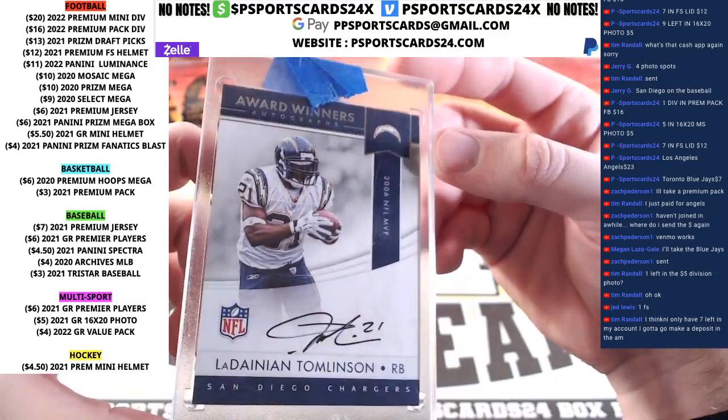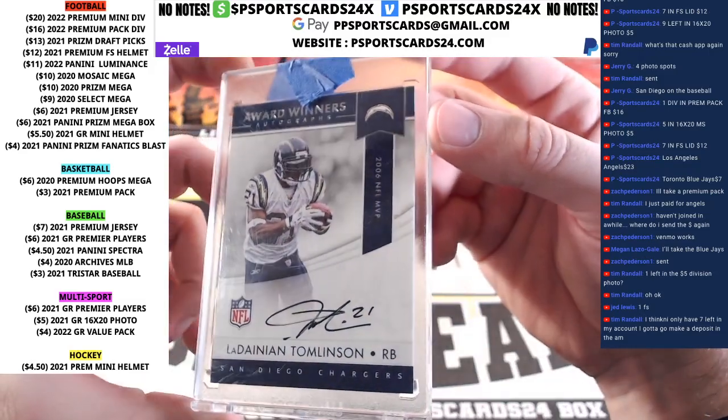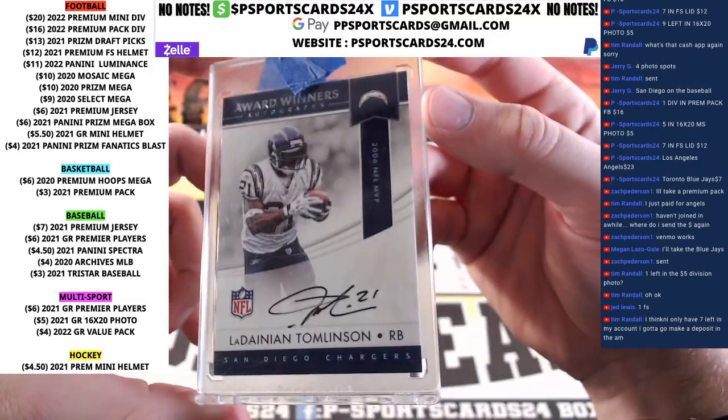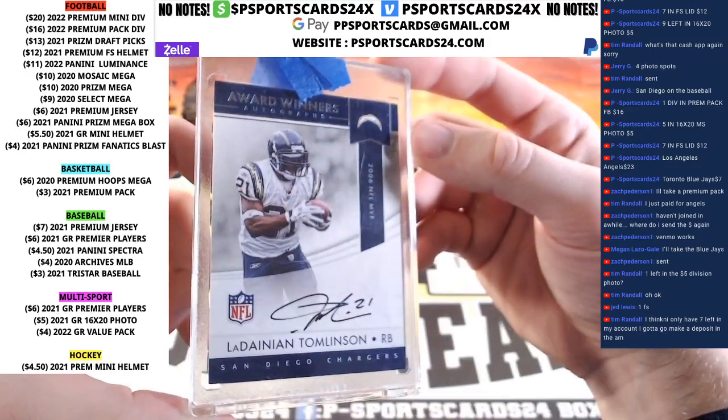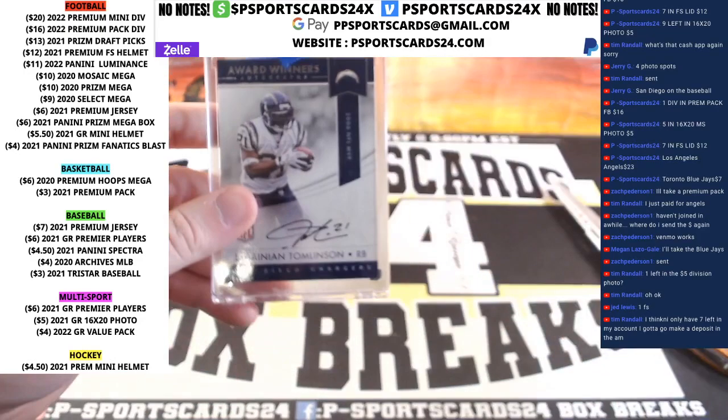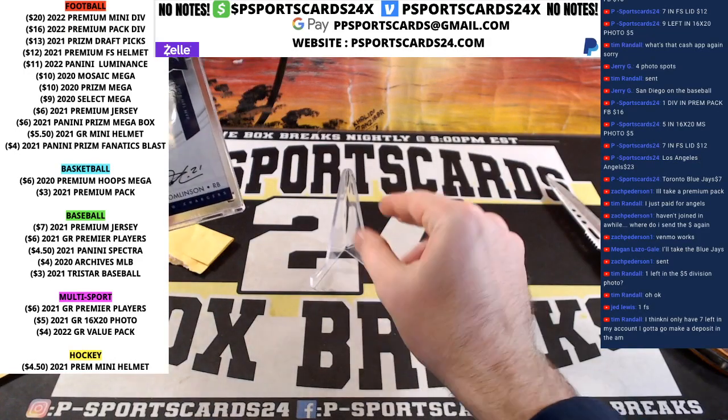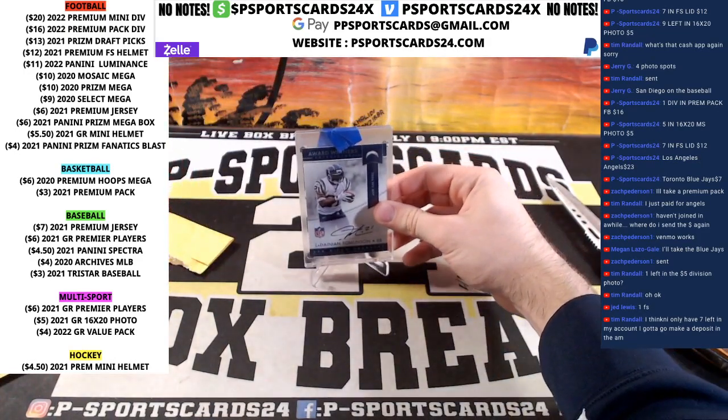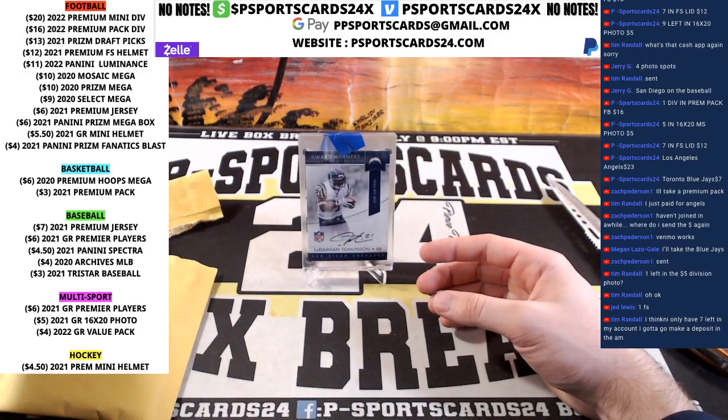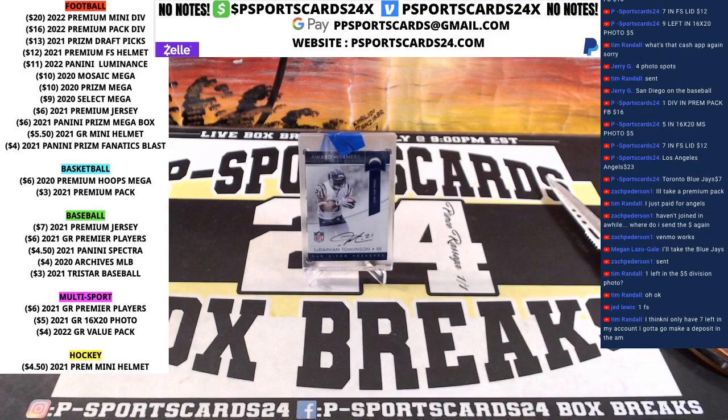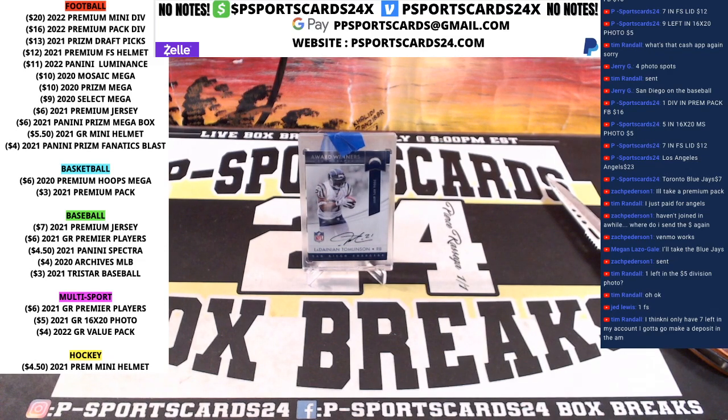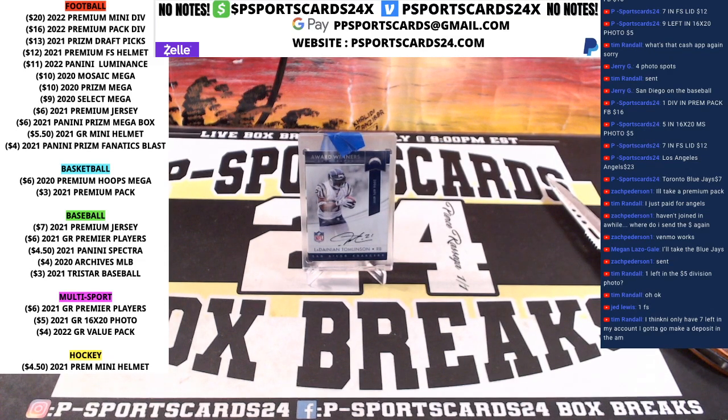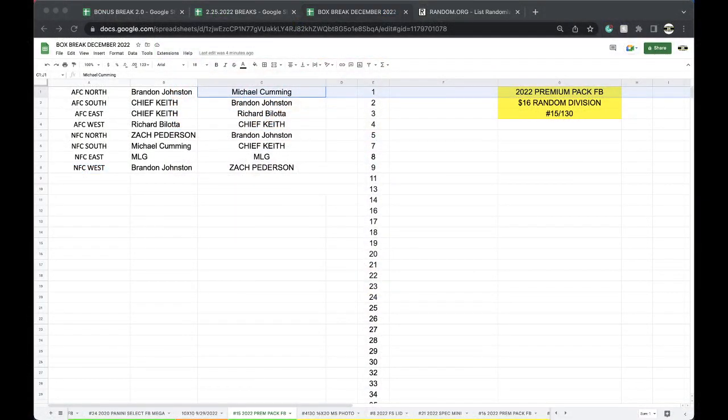LaDainian Tomlinson going to the AFC West, Richard Bellotta. You got the on-card auto LT. Nice looking card there. LaDainian Tomlinson on-card auto, the Chargers. Very nice.